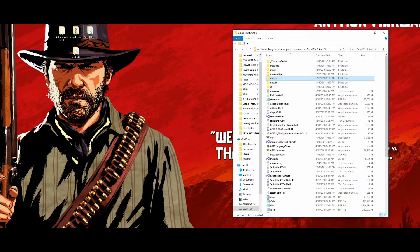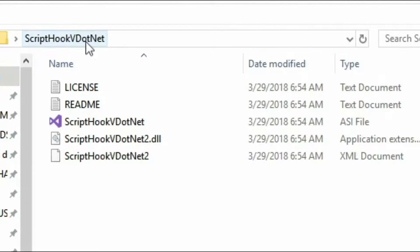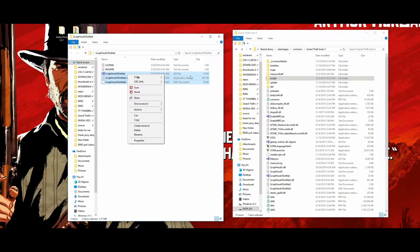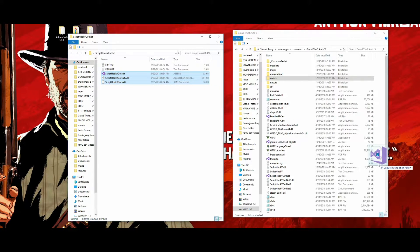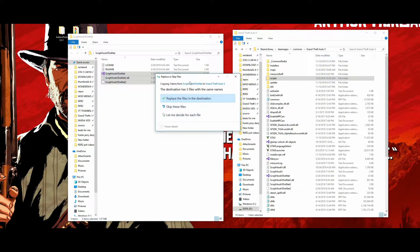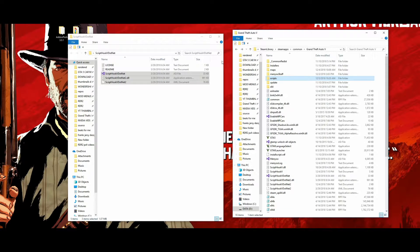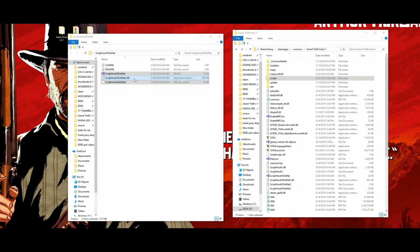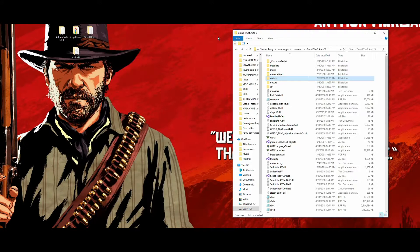Once you drag and drop those, close out Script Hook V and open up the Script Hook V .NET folder. With this one we're going to need the last three files in this folder. Grab those three and drag and drop them into your GTA 5 directory. For the first time you won't see a replace message, so just drag and drop the three files into the GTA 5 directory.